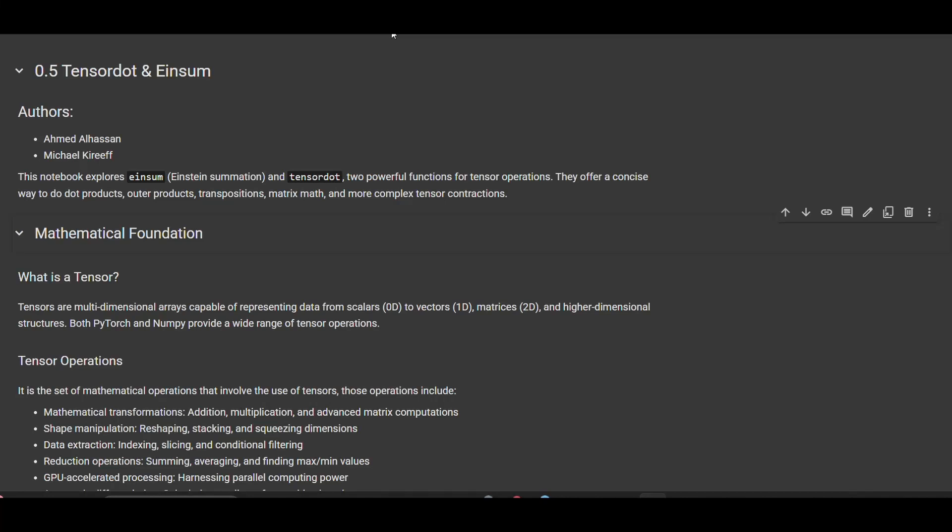Welcome to the fifth recitation in the recitation zero series. We will be discussing tensor dot and einsum. Before talking about tensor dot and einsum, first we have to discuss what is a tensor.